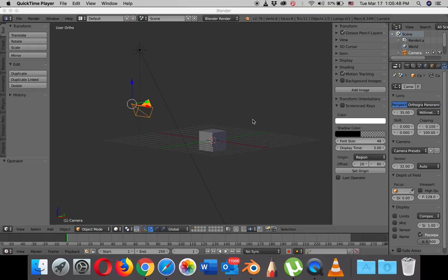Hey guys, so today we're going to be modeling the voice character. I'm going to show you how to use a single cube.